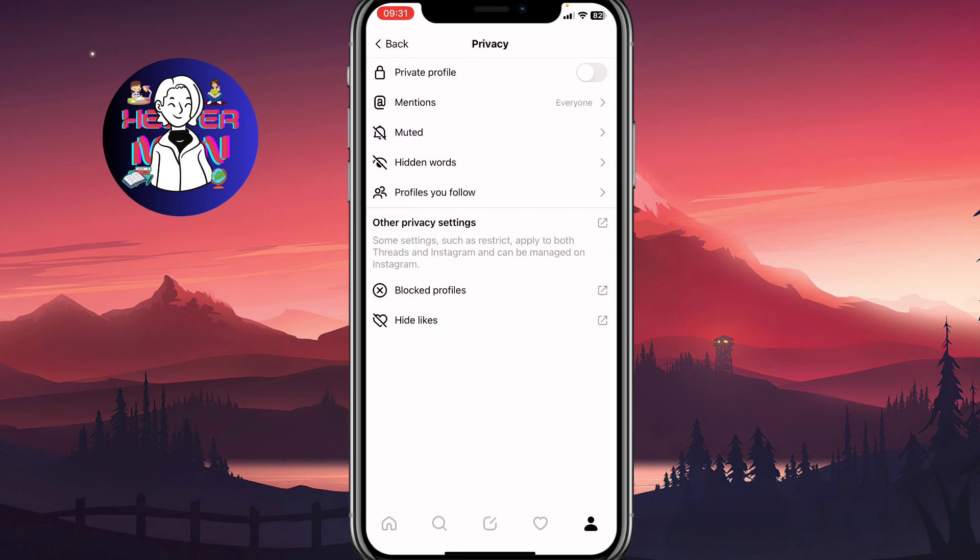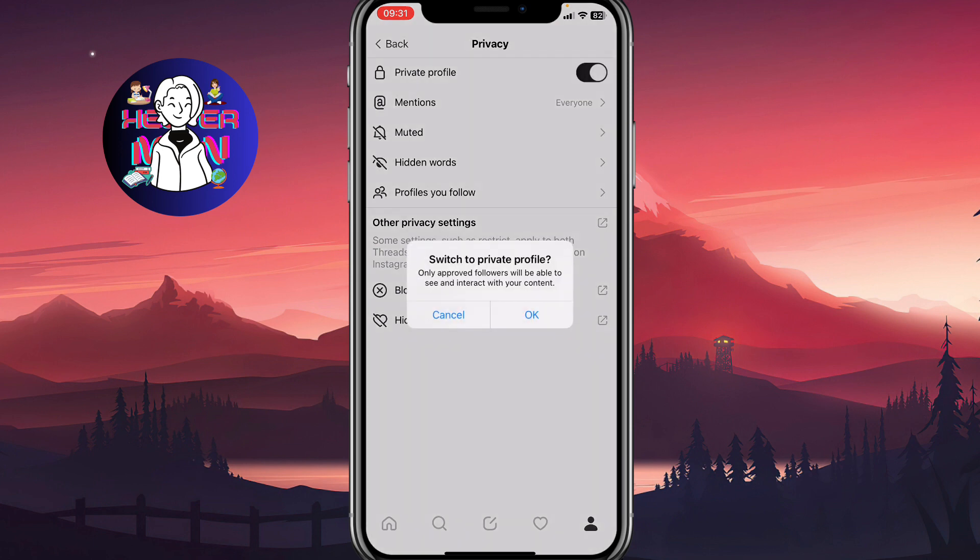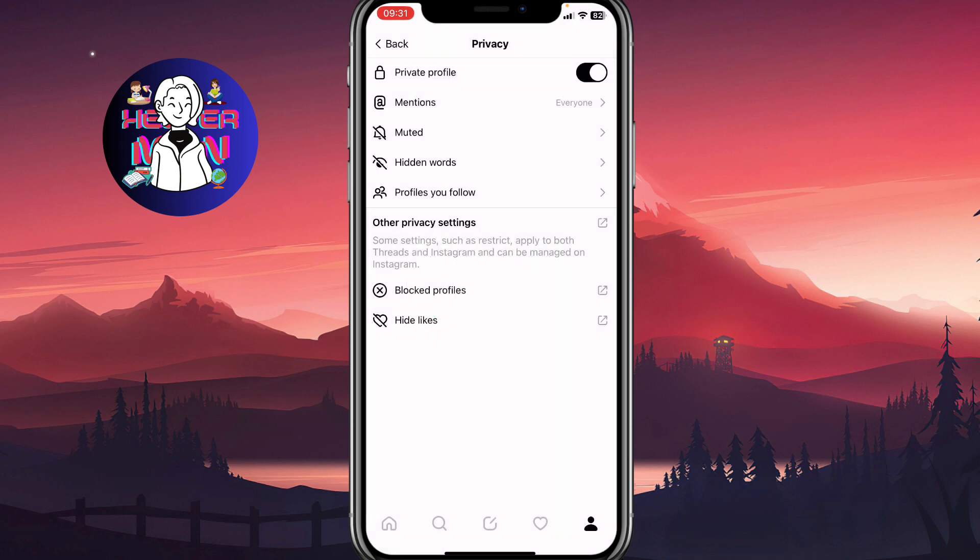As you can see, the top line here is private profile. If you turn this function on, it says switch to private profile - only approved followers will be able to see and interact with your content. You can click on OK.